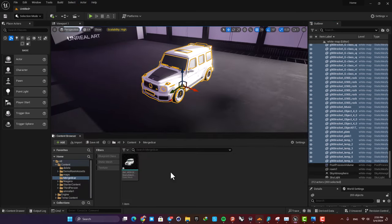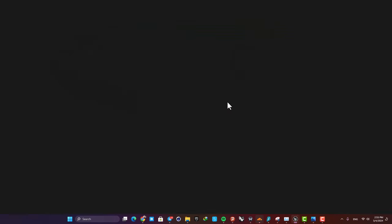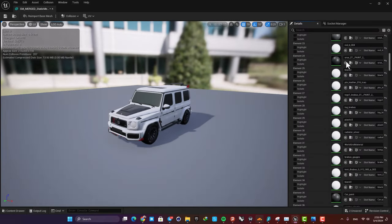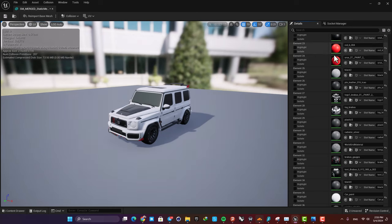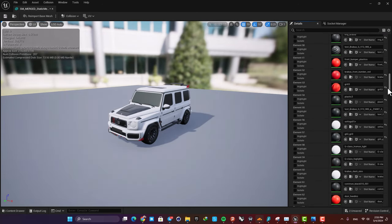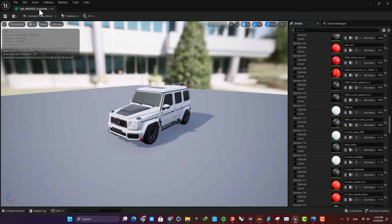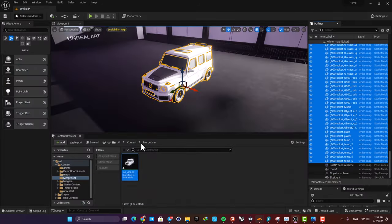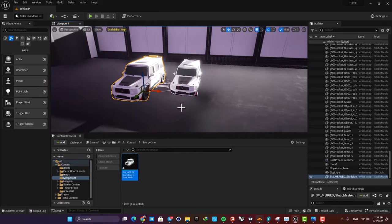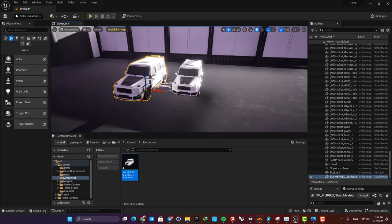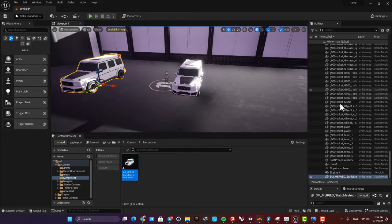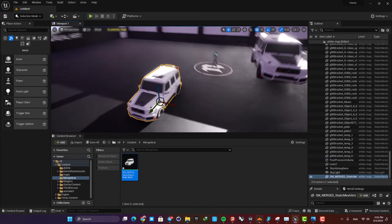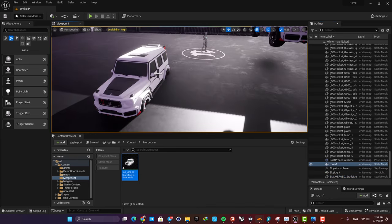Now we have a new static mesh called SM_Merged, created by combining all the different static meshes. It has also created different material slots so we can control the different parts of the car and assign different materials. I'm going to drag it to the scene, and you can see it's a single static mesh that's much easier to work with and handle.